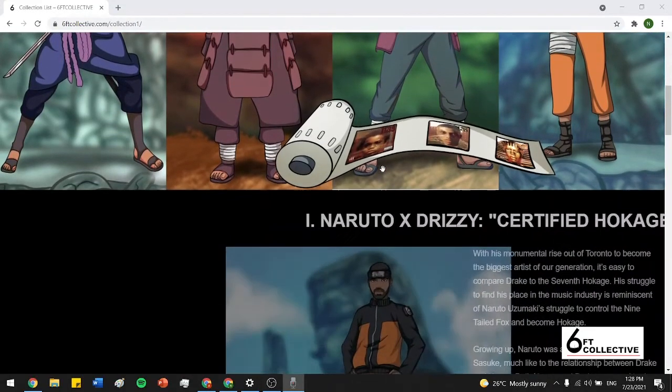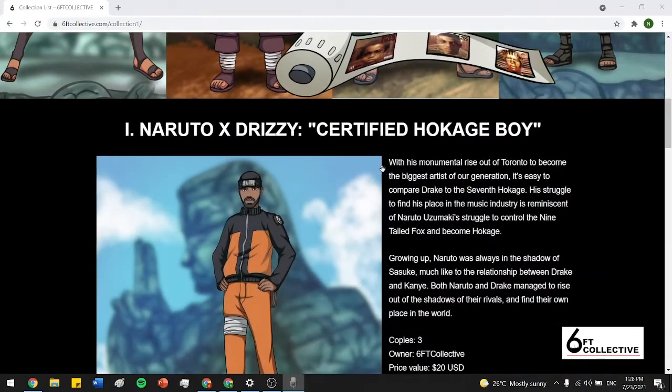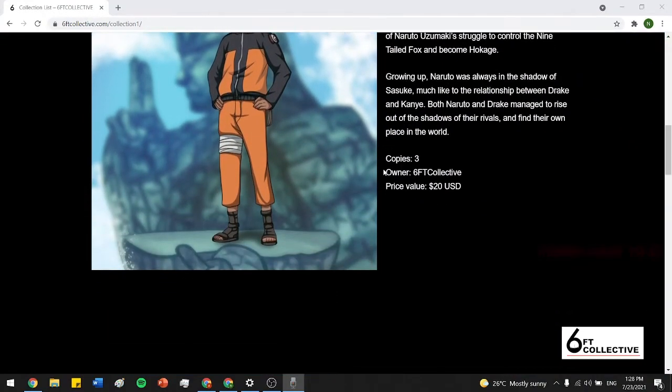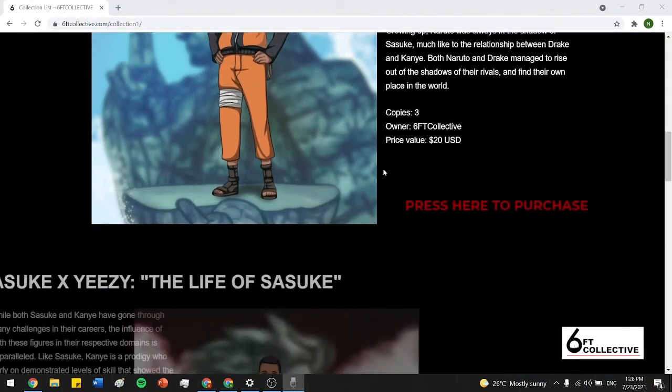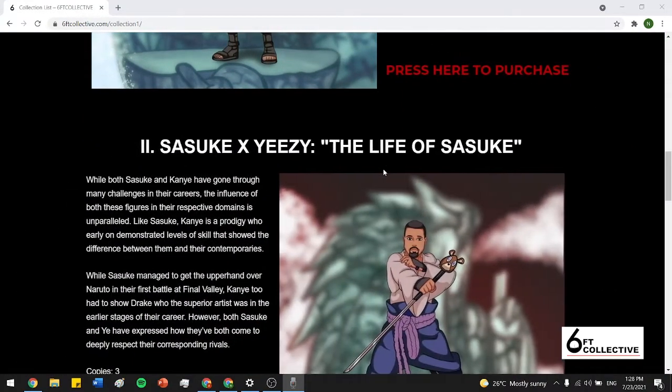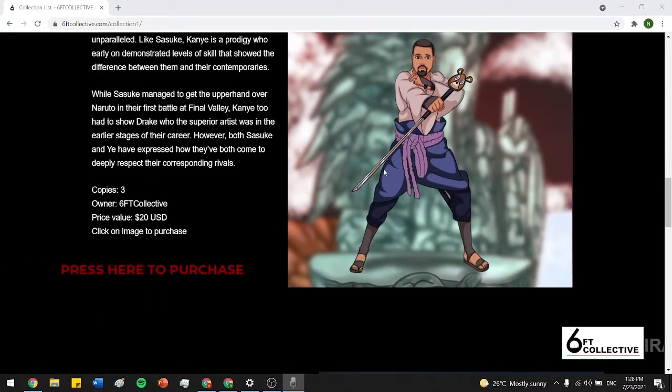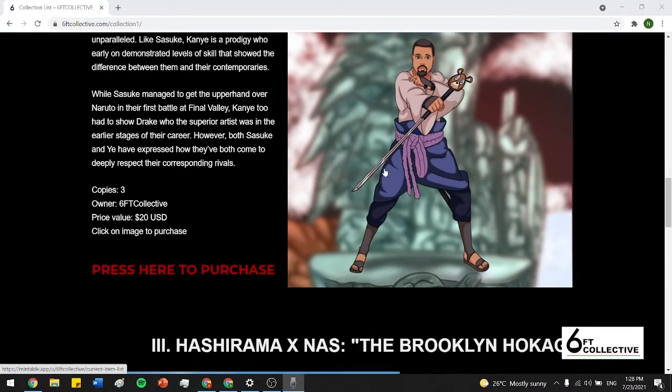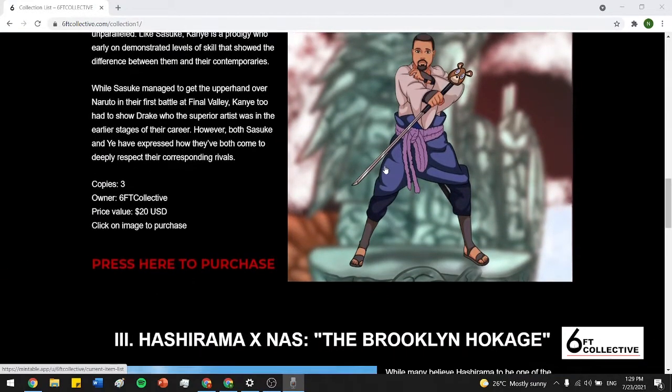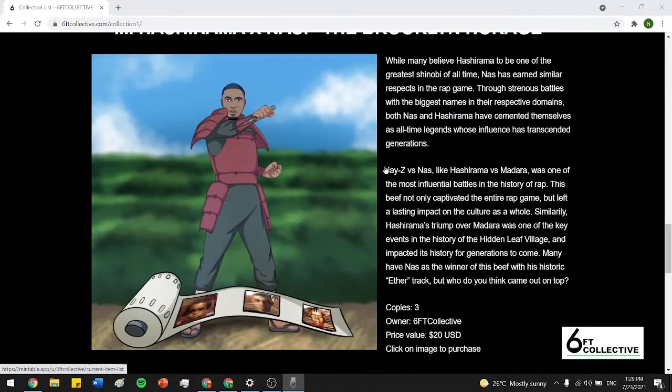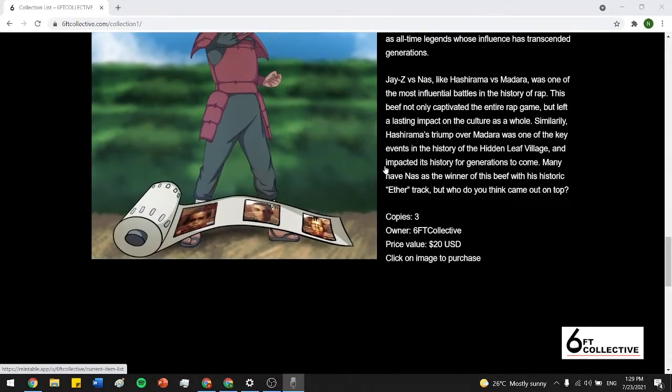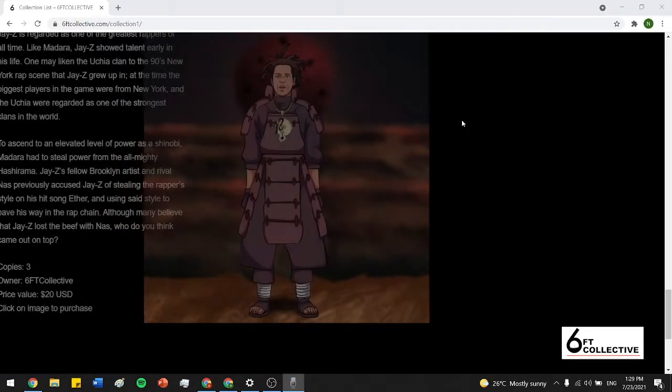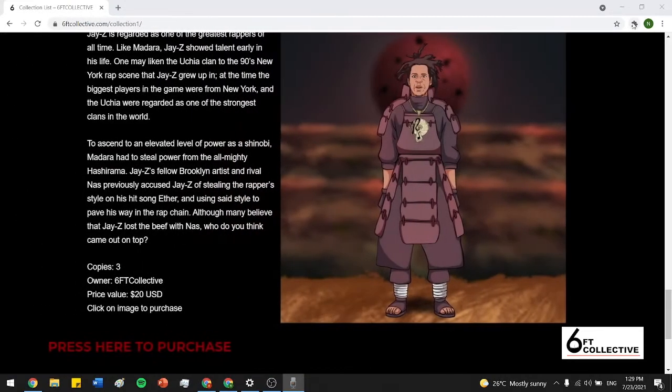So in the last video, we showed you guys how to add the Metamask wallet as a Chrome extension. It took under five minutes. Very easy process. And with the Metamask wallet, you can now hold cryptocurrencies like Ethereum and also buy digital assets like NFTs. So let's get right into it.